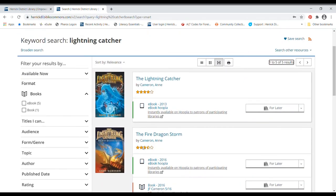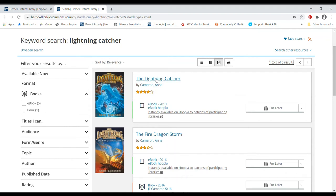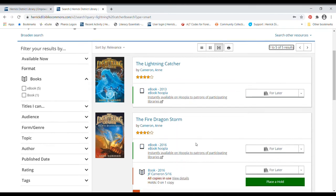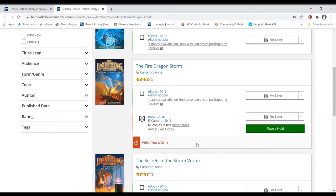So it looks like I could download it as an ebook. This is the first one in the series, The Lightning Catcher. But it looks like Herrick doesn't have that as an actual book.